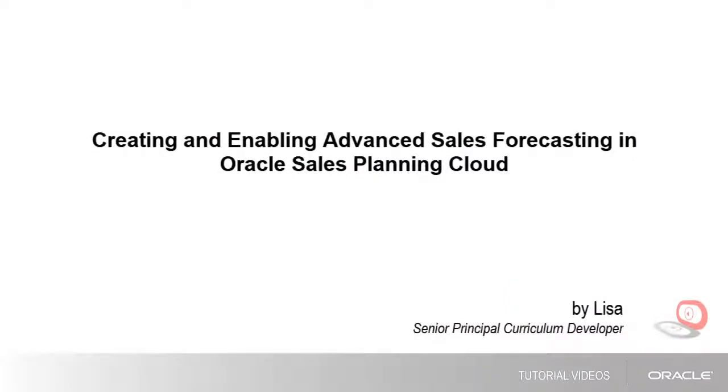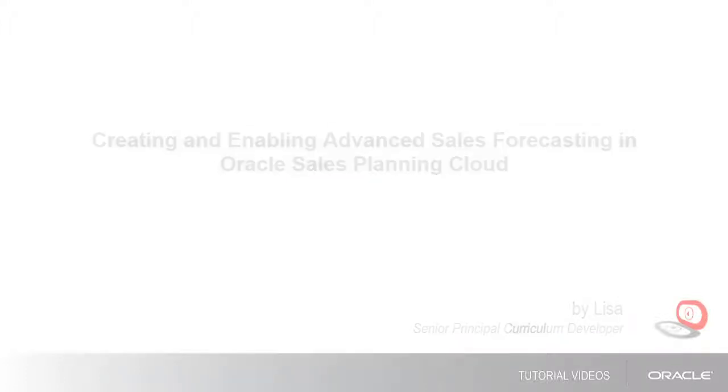In this tutorial, we'll show you how to create a sales planning business process and how to enable features for advanced sales forecasting in Oracle Sales Planning Cloud.